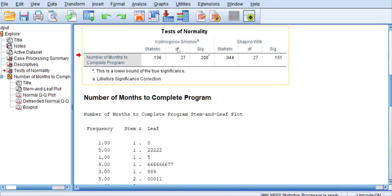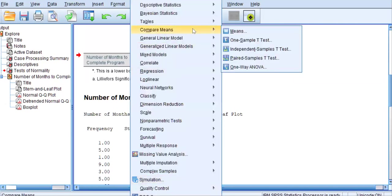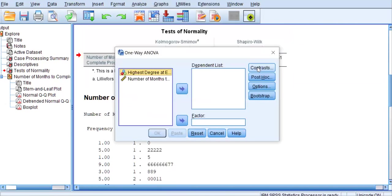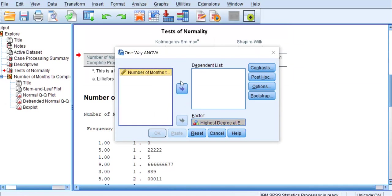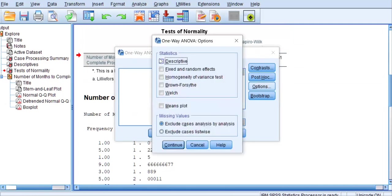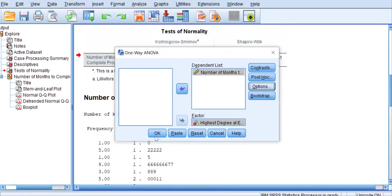Now let's go into the one-way ANOVA menu. We're going to go to Analyze, Compare Means, One-Way ANOVA. We'll move highest degree at enrollment as the factor and number of months as the dependent variable. From here, click Options, then Descriptives and Homogeneity of Variance Test. Click Continue and OK.